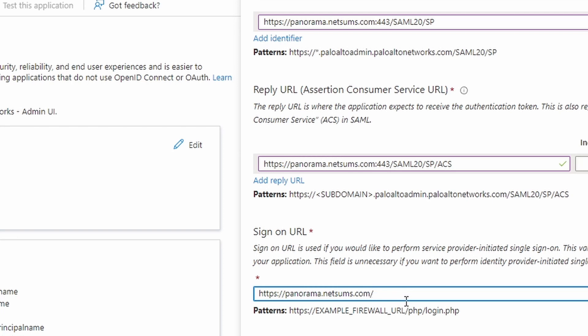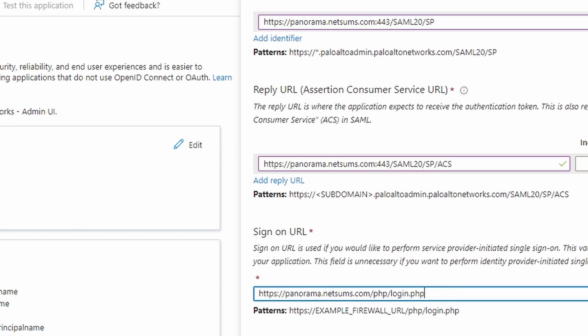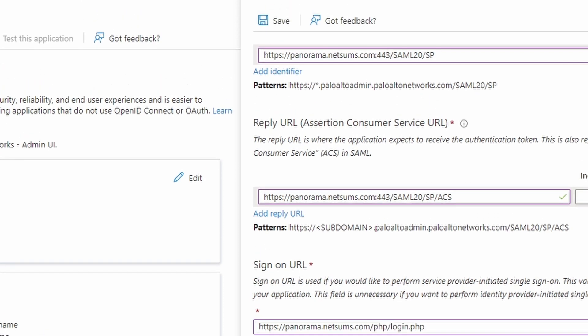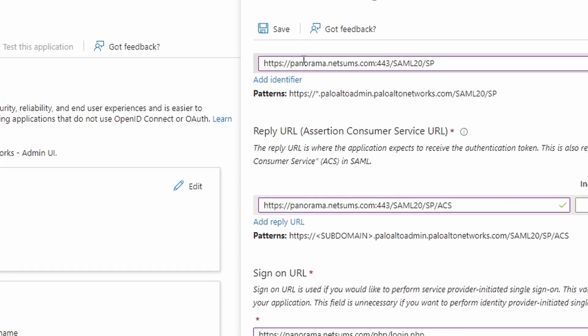And then after that, we are done. We can click on save.